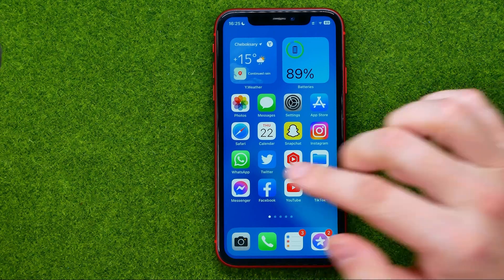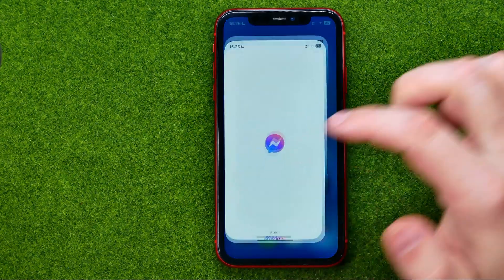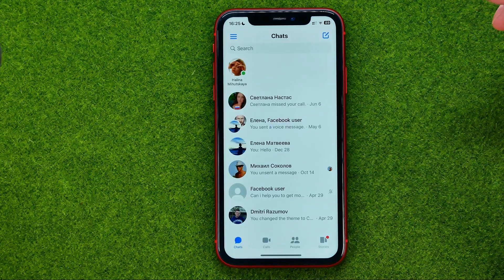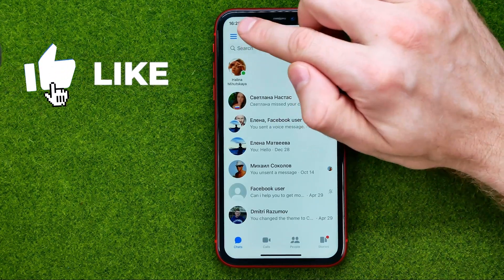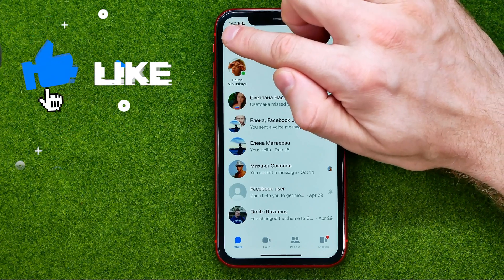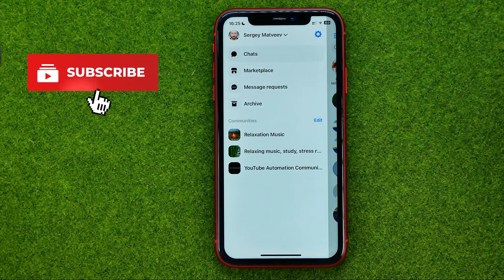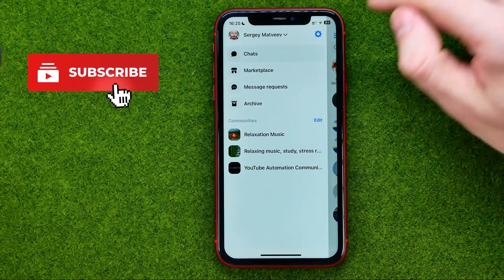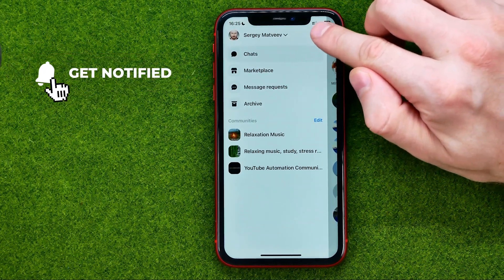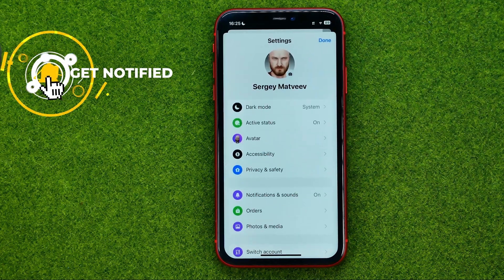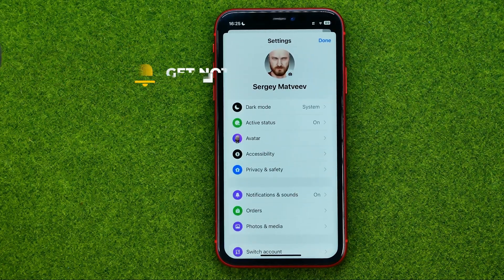So let's get started. First, open up the Facebook Messenger app, then tap on the three lines, and then tap on that gear icon to open up settings.